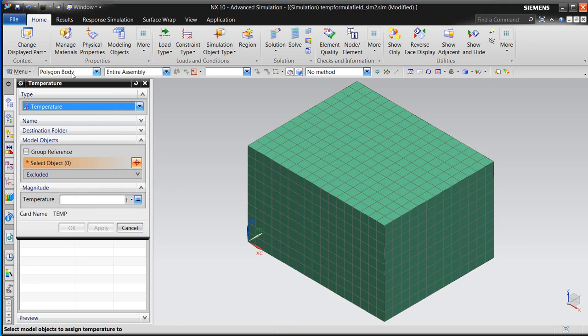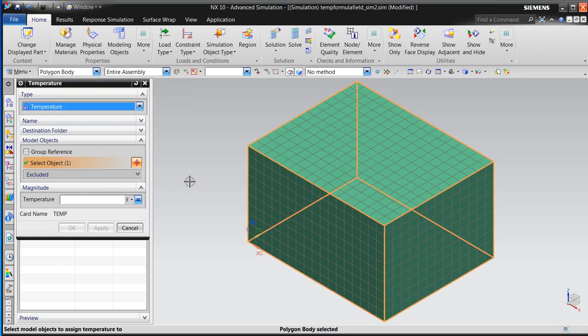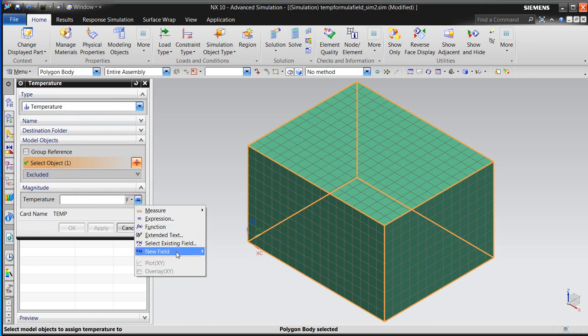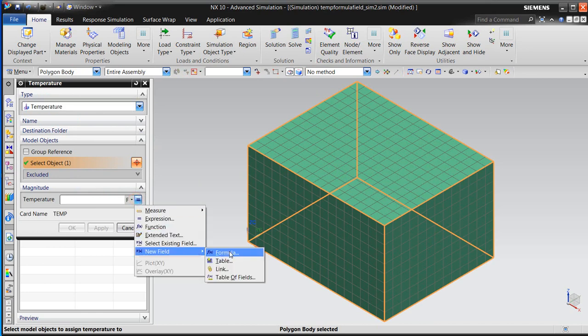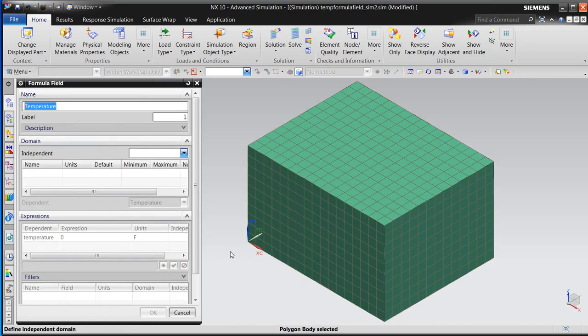Here we'll select a type of temperature, we'll select the polygon body to apply the temperature to, and here we'll select a new temperature formula field.